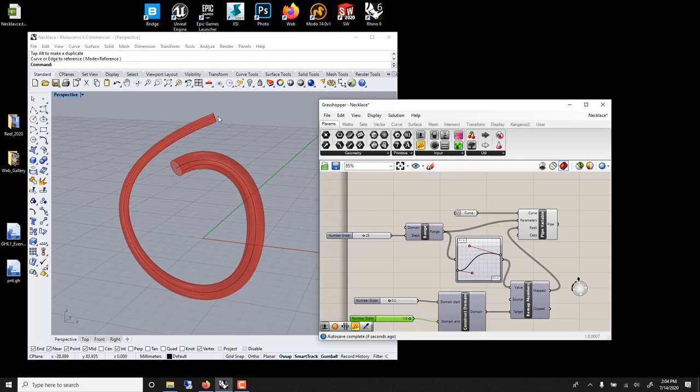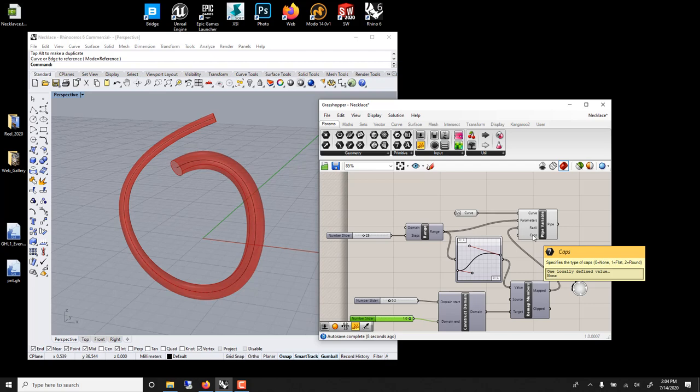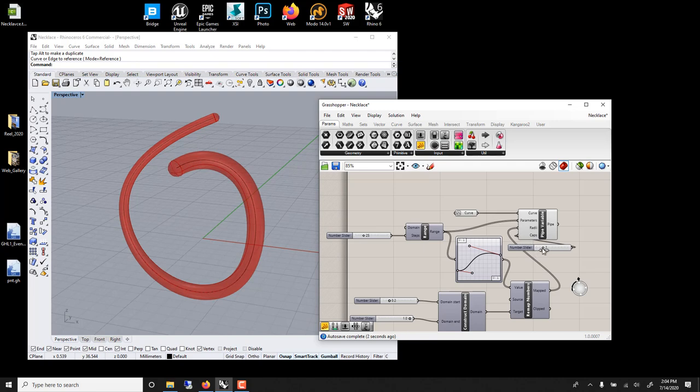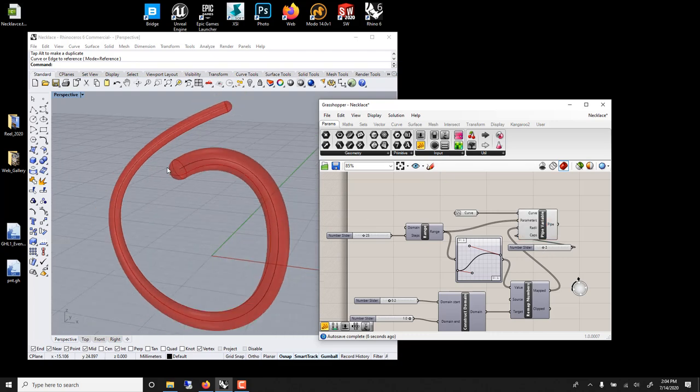And if you want to close this, the cap has three options. Zero means none, one is flat, two is round. So if you do a slider with two, zero means open, one is flat, and two is round. I think two looks nice.